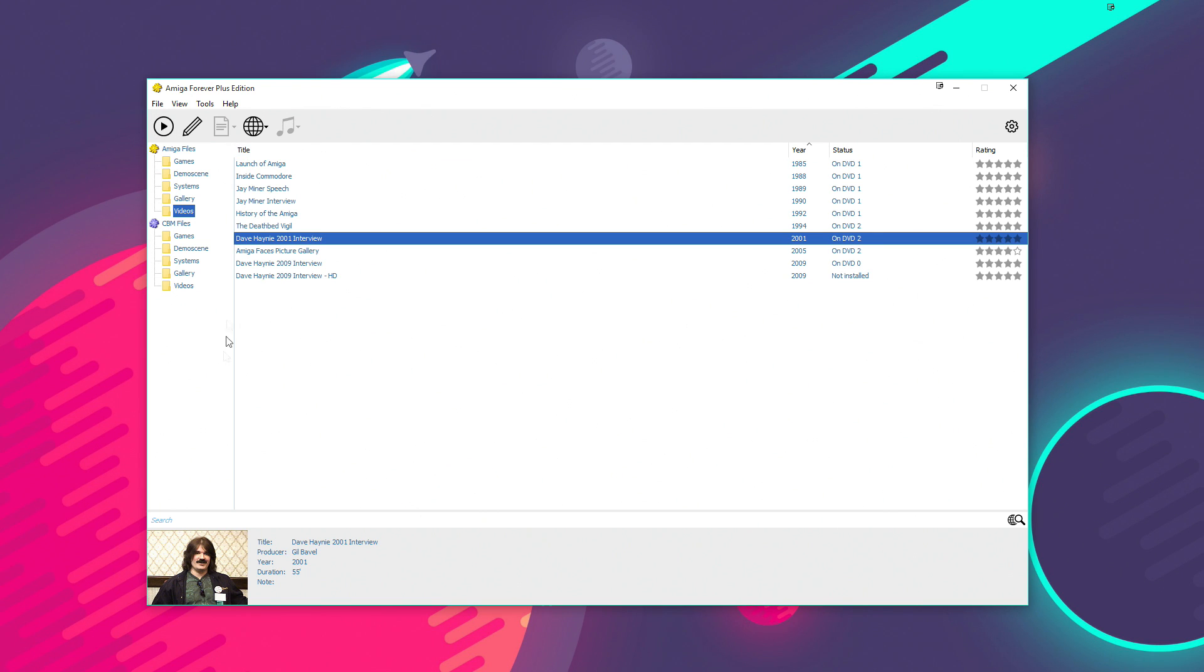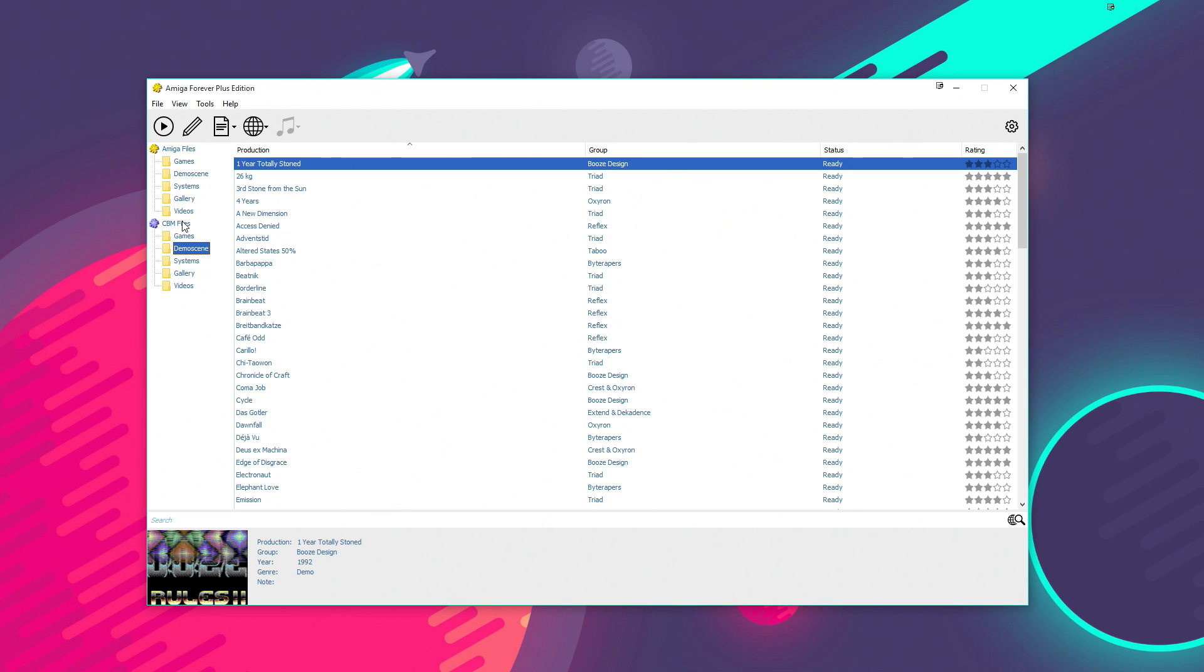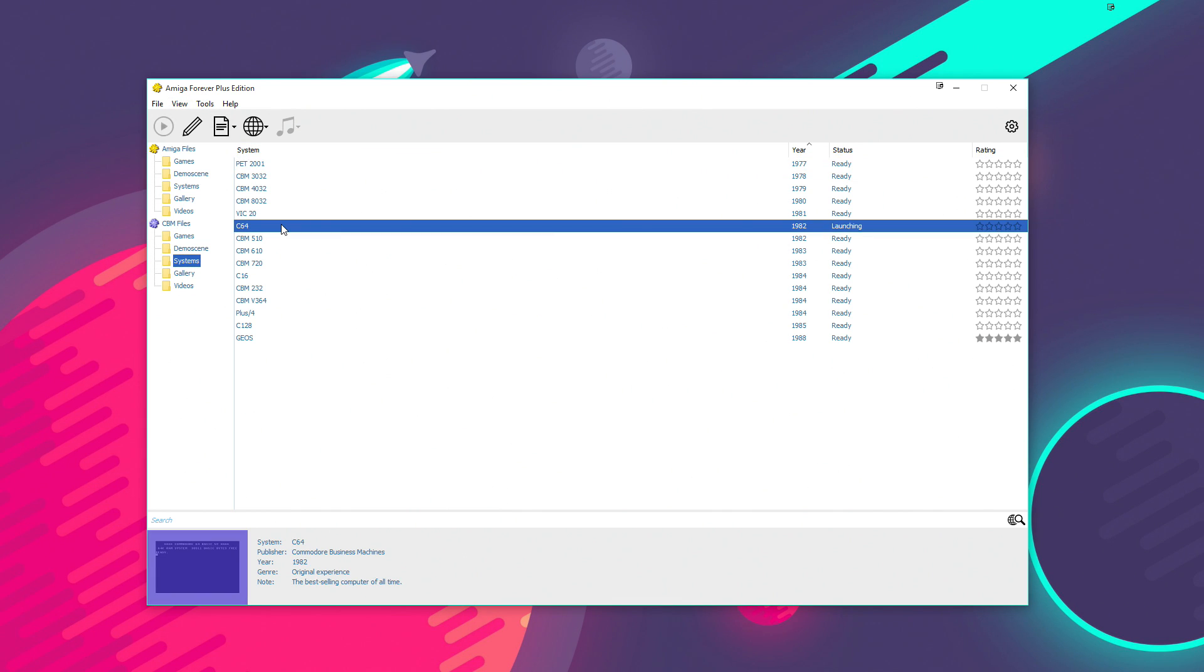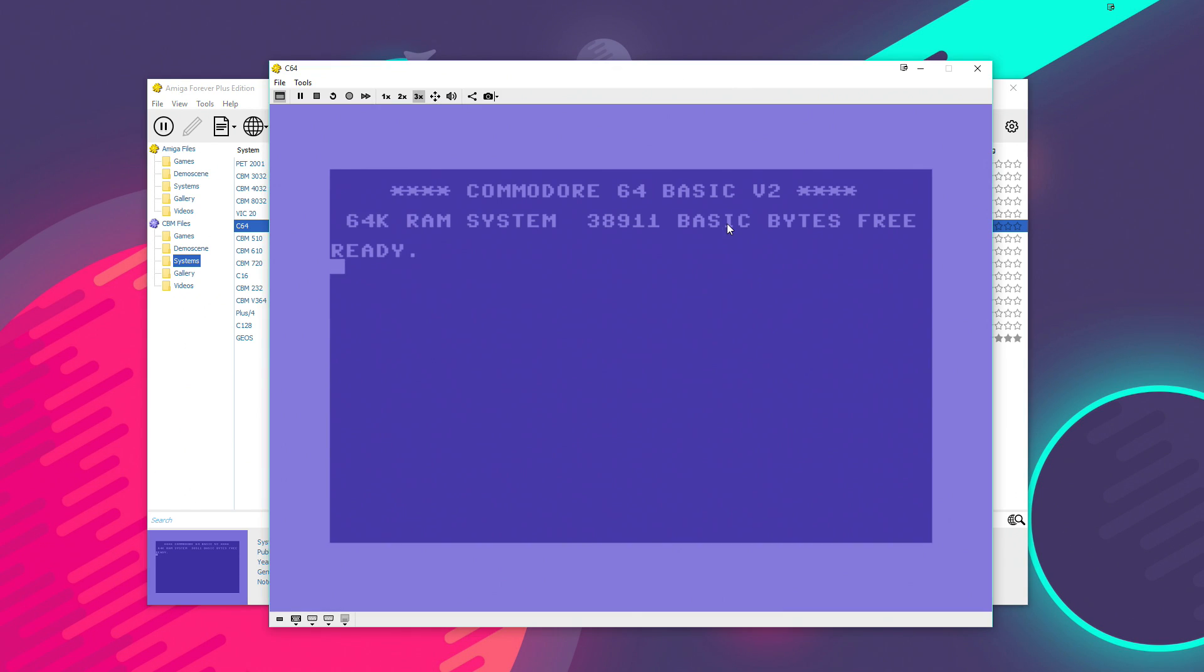And also, Cloanto do publish an 8-bit Commodore emulator called C64 Forever. And for the first time, it actually kind of ties it all together. As you can see, I've got C64 Forever installed here as well. If you have both of them, you can access all of the systems from this one player interface, which is really handy. So I double-click that and it will launch into the Commodore 8-bit environment that will open C64 Forever. There you go, that classic blue screen.